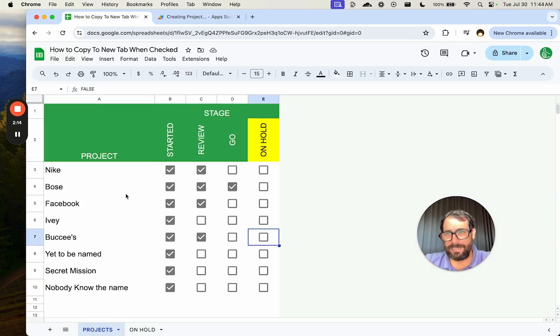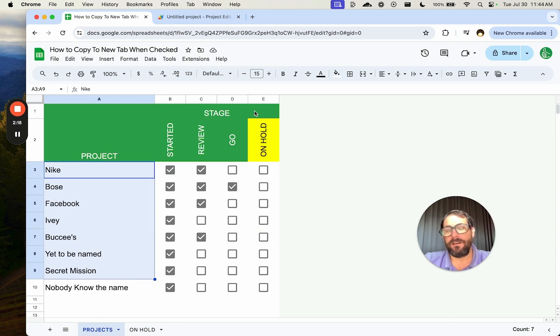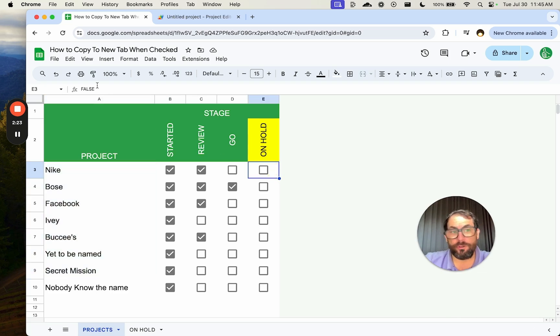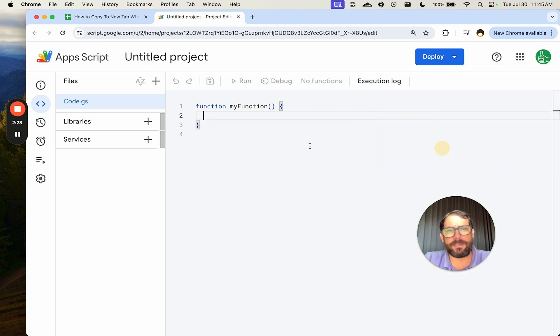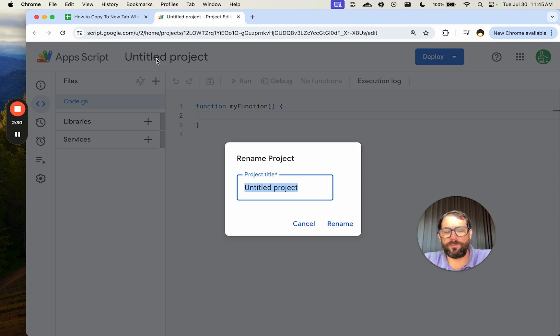Basically, we're looking at the projects tab and saying anytime there's an edit, if it's in this column four and we're changing a checkbox from false to true, then we want to copy that data. So let's look at our Apps Script and see what we need to do.